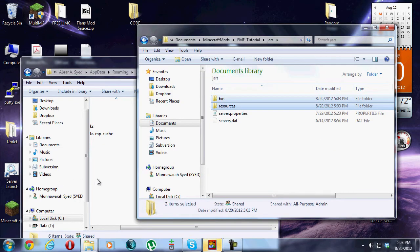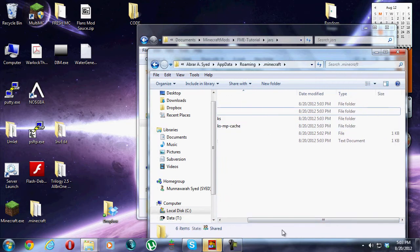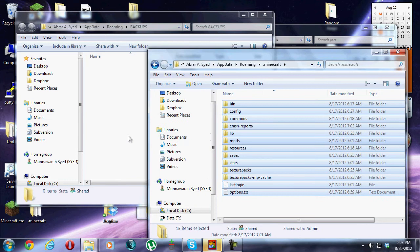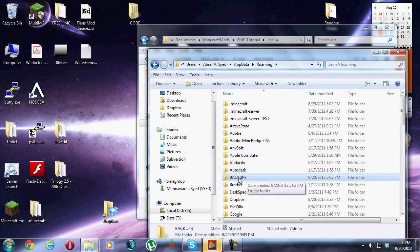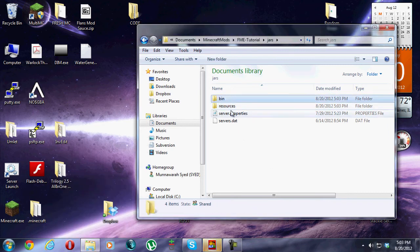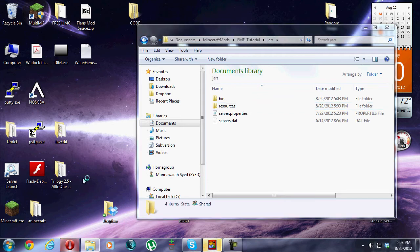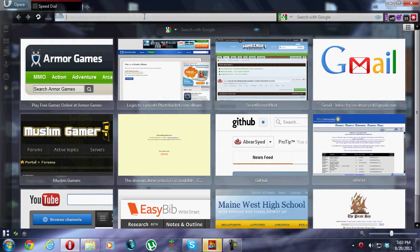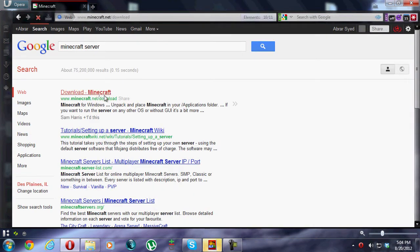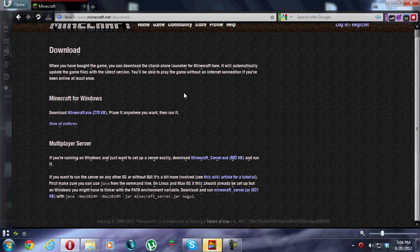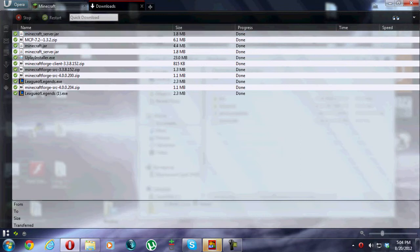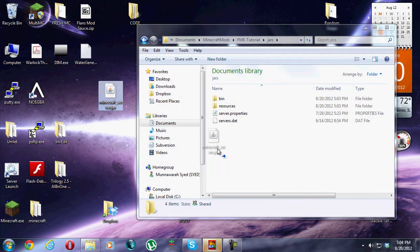Now that we have all the Minecraft stuff, we'll go back to our FME Tutorial jars folder and drag in the 'bin' and 'resources' folders. Once that's done, to get back to normal Minecraft playing, we highlight everything in .minecraft, delete it, and move our backups back in. Then we can delete the backups folder. If you want to do server modding, we'll also need a Minecraft server jar. Download the Minecraft server jar from the Minecraft site and save it to the desktop, then drag it into the jars folder.